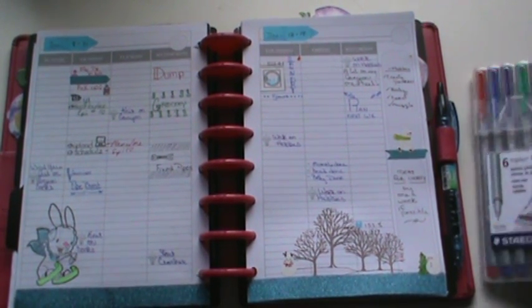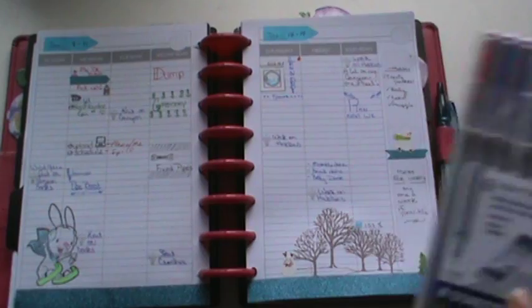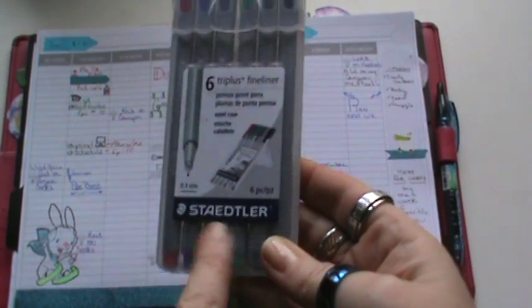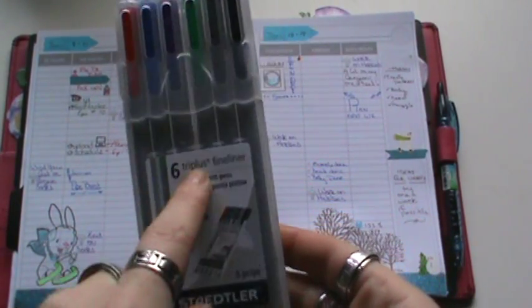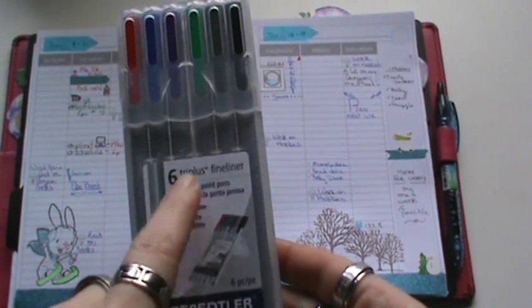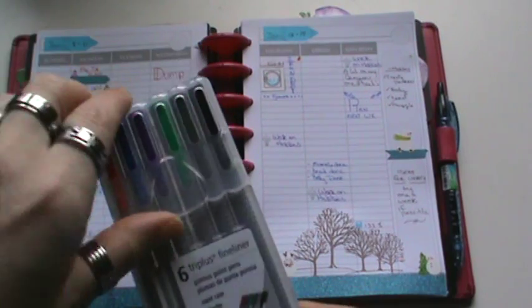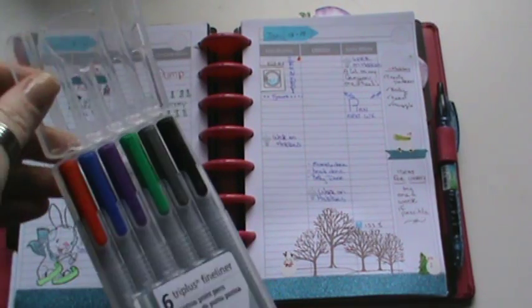I had some questions about some of the pens that I use, and some of them are my Staedtler pens and it's fineliners, and I have them in a pack of six.